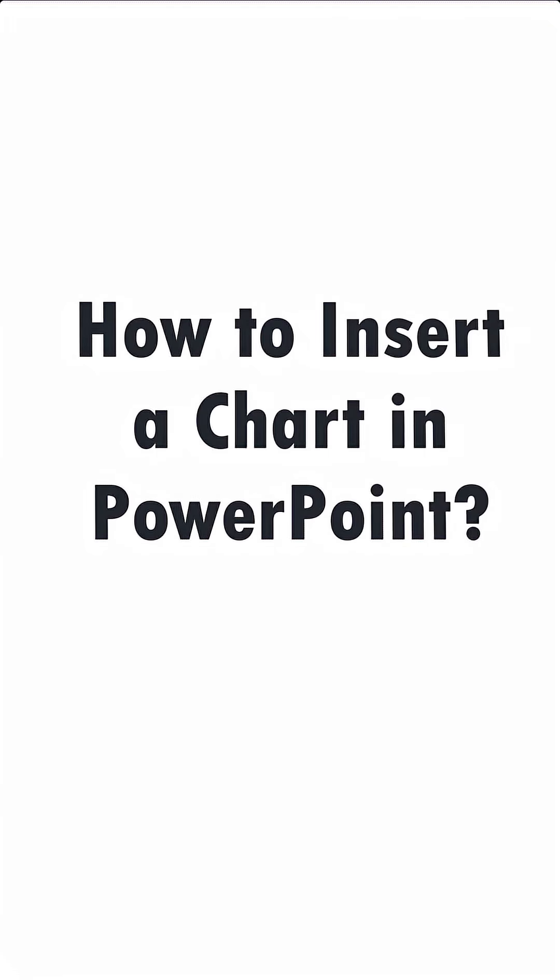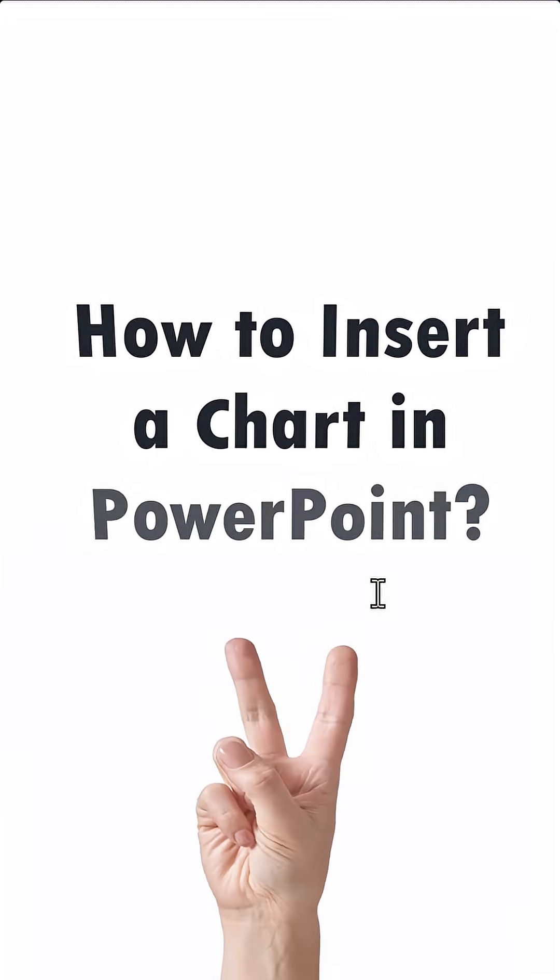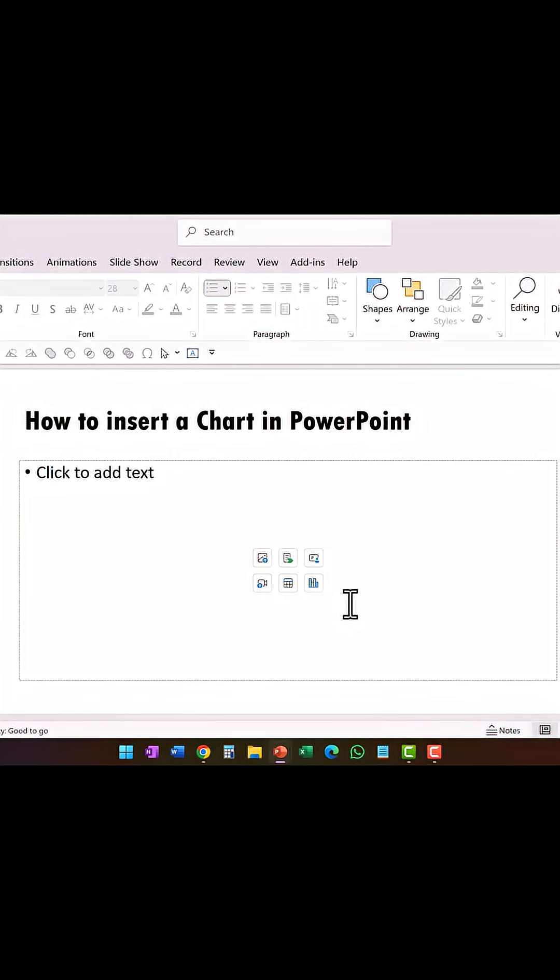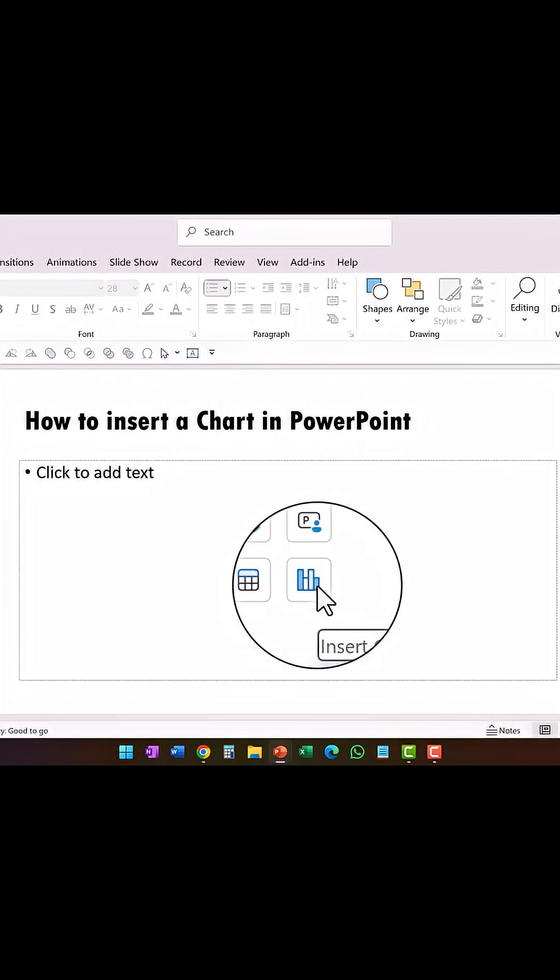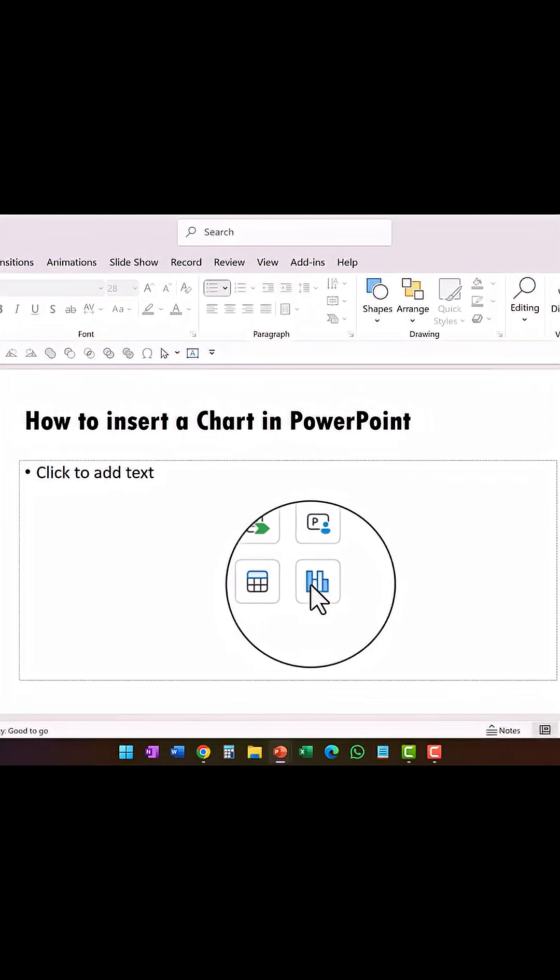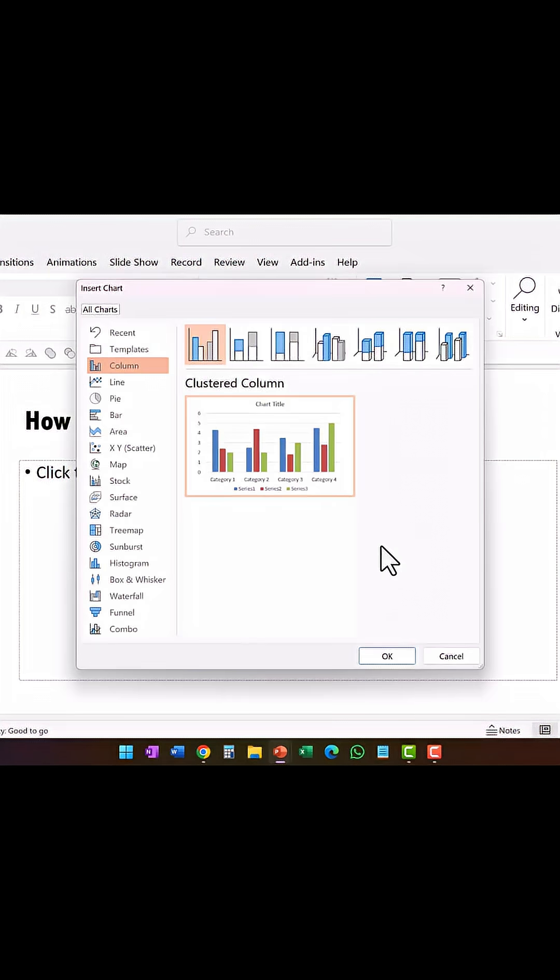If you are new to PowerPoint and you want to insert a chart, then there are two ways to do so. The first way is to click on the placeholder. Here you see the option called insert chart, you click on this option here and that takes you to this dialog box.